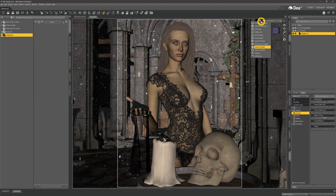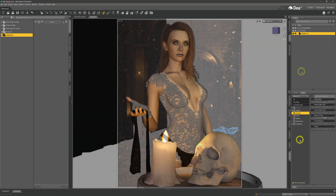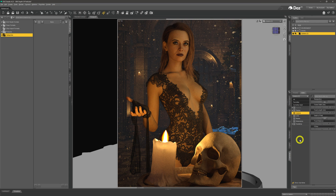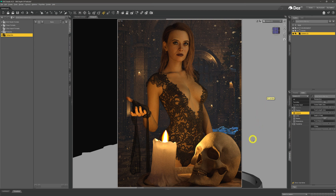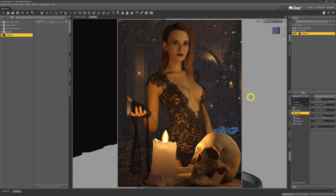If we look at the image with NVIDIA iRay Preview engaged without any depth of field, things look a little weird — she almost looks superimposed upon the background. That's one of the reasons why we apply depth of field. When we do apply it, we can do it in three ways: to the foreground (the skull and candle), to the background (everything behind our model), or to the middle section, which is just our model.